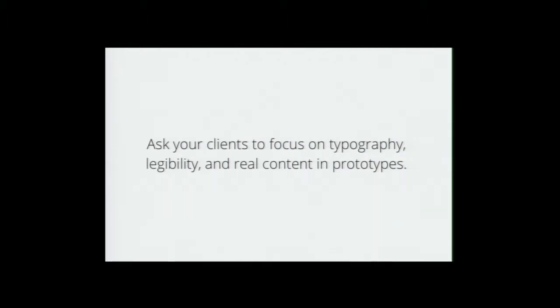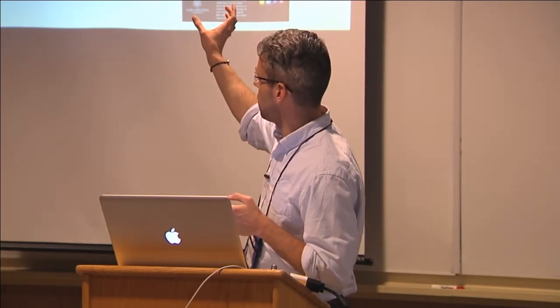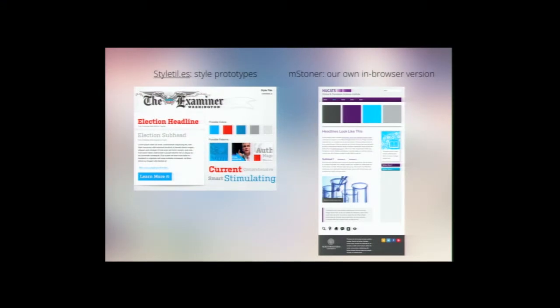In terms of applying that to your own practice, ask your clients to focus on typography, legibility, and real content in prototypes, rather than having them focus on drop shadows or specific sizes. Style tiles have gotten an immense amount of press in the last couple of years — they're very good for working iteratively and educating clients, controlling what kind of input you're getting at a specific point in the design process. Instead of showing a finished layout, you show the client a treatment for the masthead, H1, H2, body, buttons, a color palette, and maybe a few design patterns for illustrations.